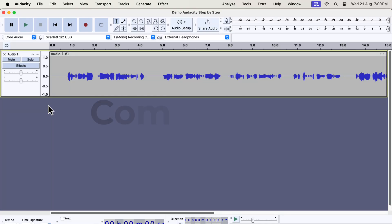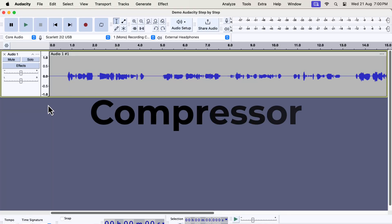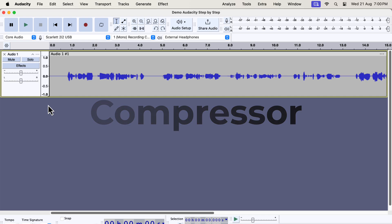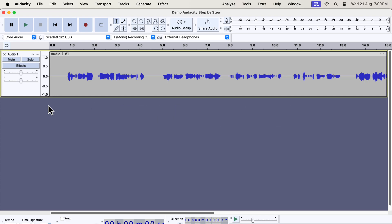You should learn to configure the compressor effect well. It is one of the important effects to achieve the technical requirements of an audio recording. Let me show you which technical requirement the compressor effect modifies.